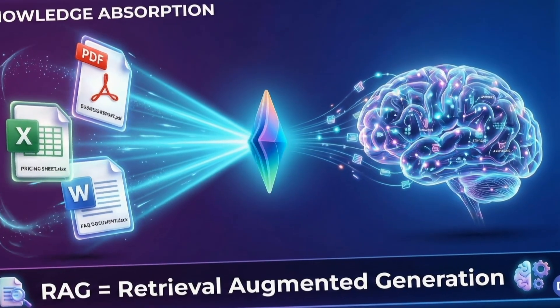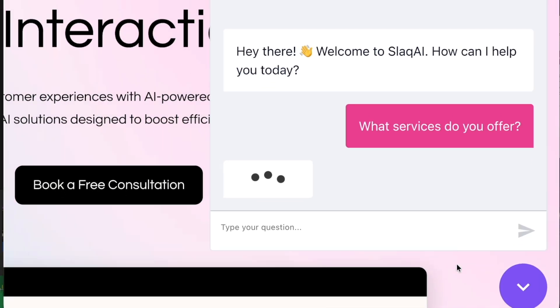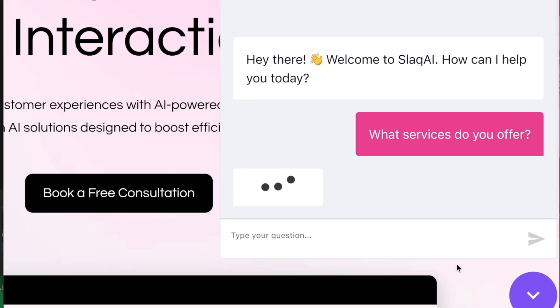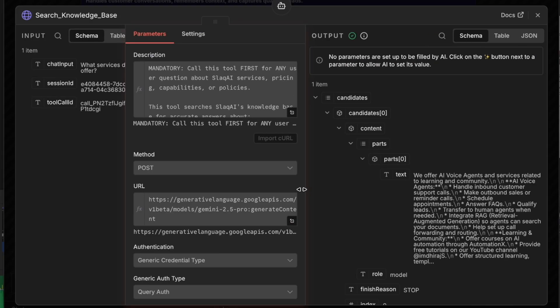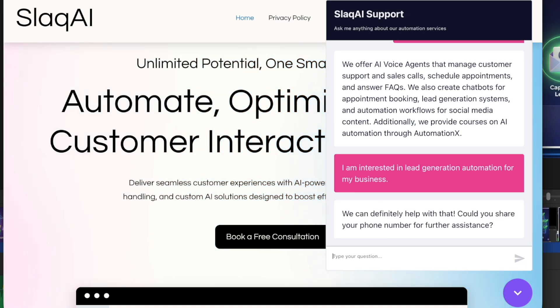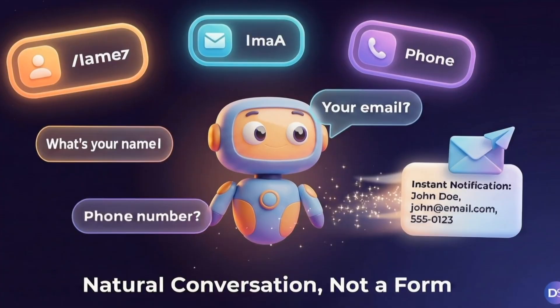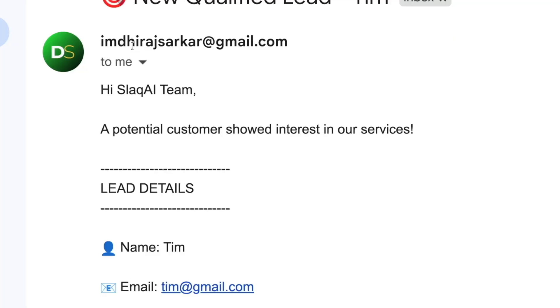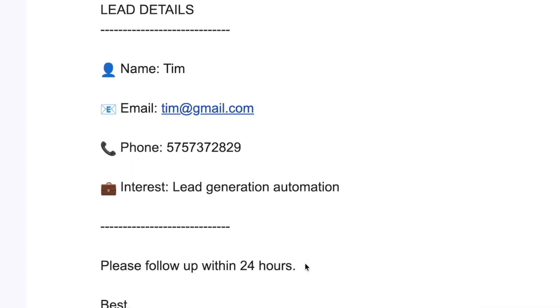It uses a RAG knowledge base built with Google Gemini file search. When a visitor asks questions like 'what services do you offer,' it searches the documents and gives the exact answer as per the document. When a customer says 'I am interested' or 'I want to start this,' the bot automatically collects the name, email and phone number in a natural way, and instantly sends you the lead details by email.